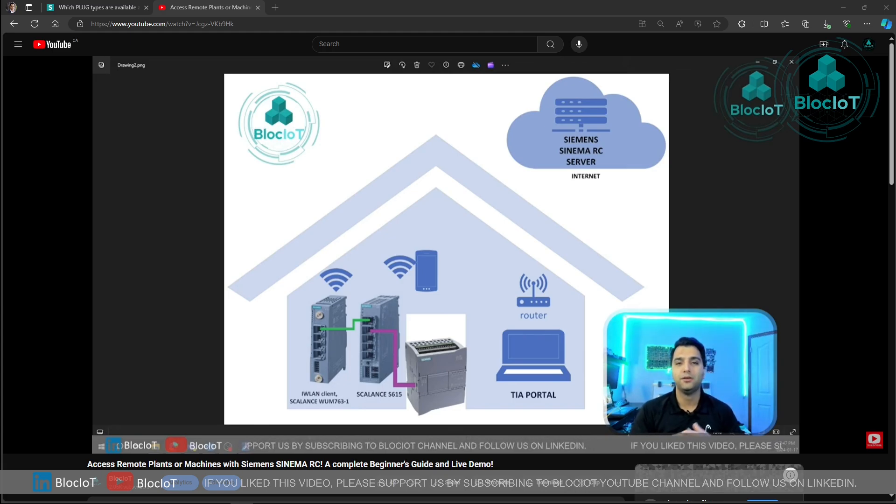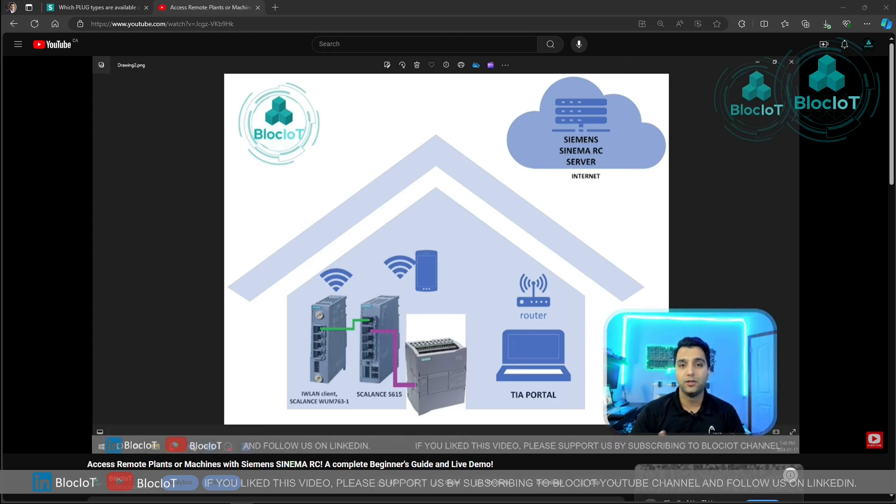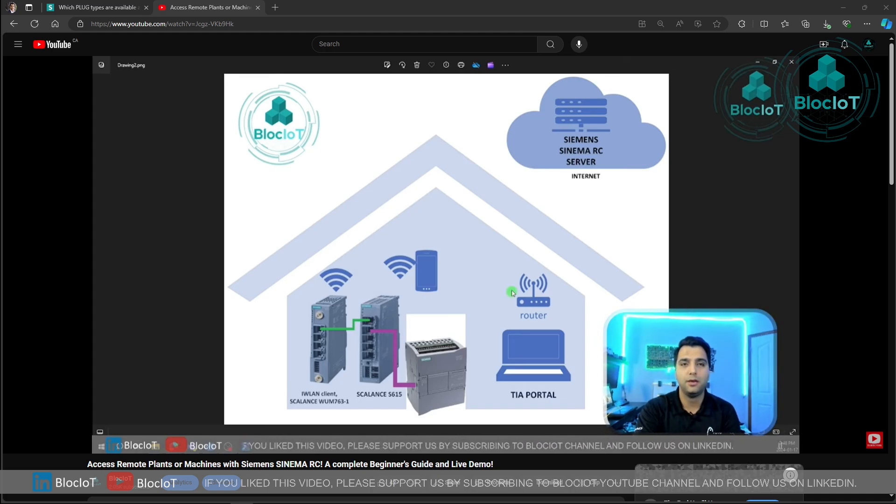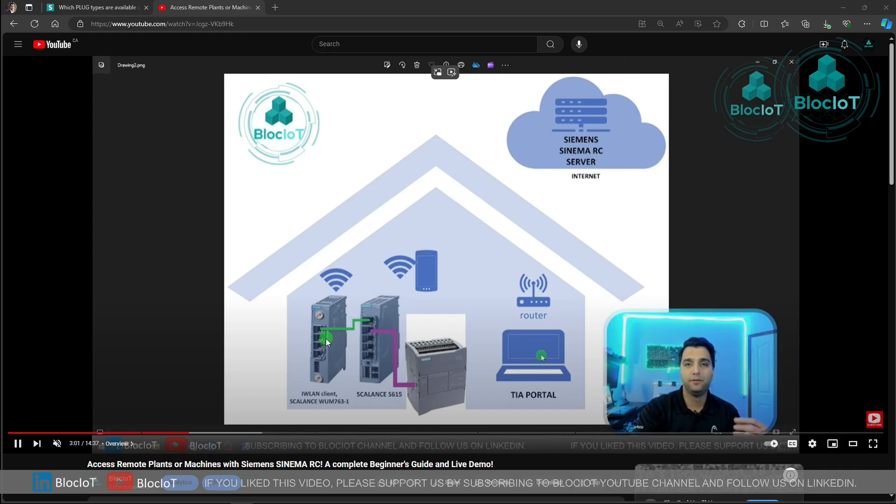If you remember from our previous video, we showed you how you can access remote plants or machines with Siemens Simatic Net RC, which is basically a VPN solution. As you can see on this diagram that we discussed before.